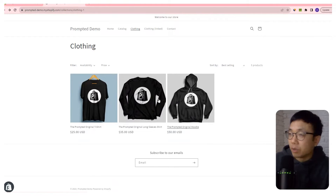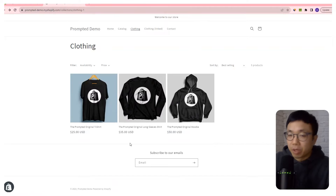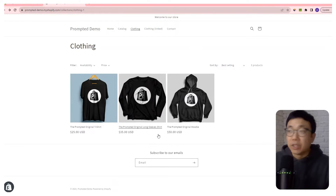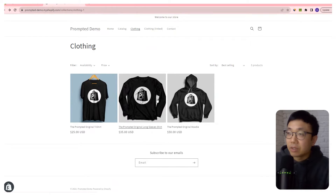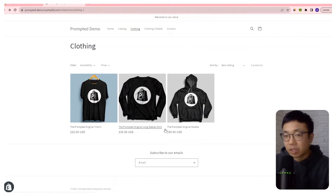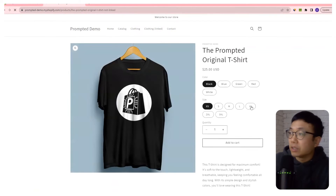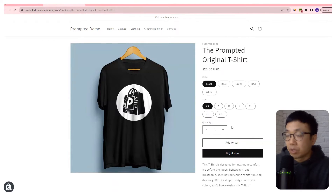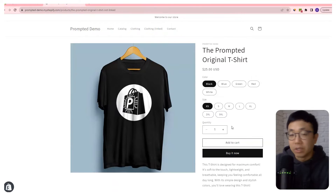With our store here, we only have three products, so it's pretty easy to see that. But the other store we were working on has thousands of products. The chances of seeing that there are other garment types that they could get that design on is going to be pretty low. So in an ideal case, they'll have another variant option here where they can choose the style that they print that design on — whether it's a t-shirt, hoodie, or long sleeve.